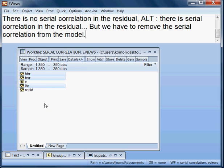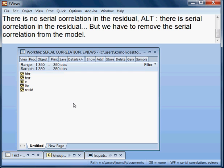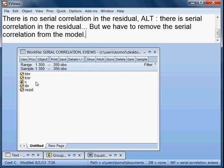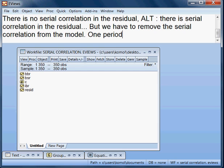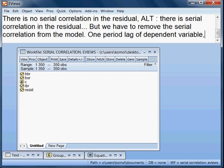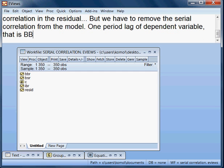What we can do is create a new variable. That variable would be the one-period lag of the dependent variable, which is BBR. So we need to create a one-period lag of BBR.